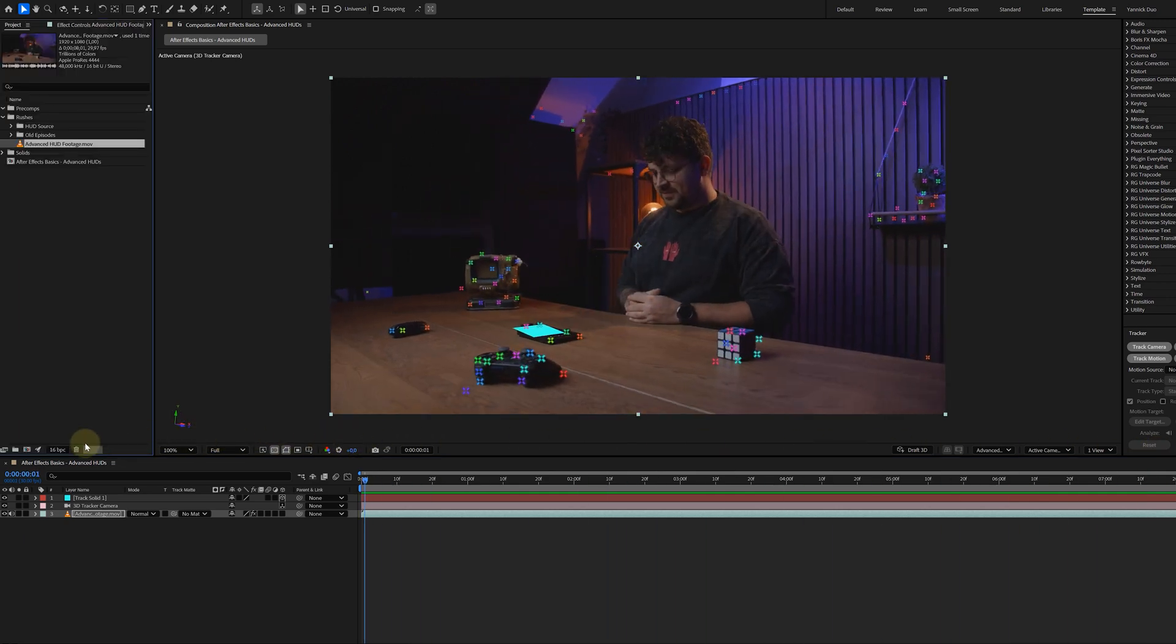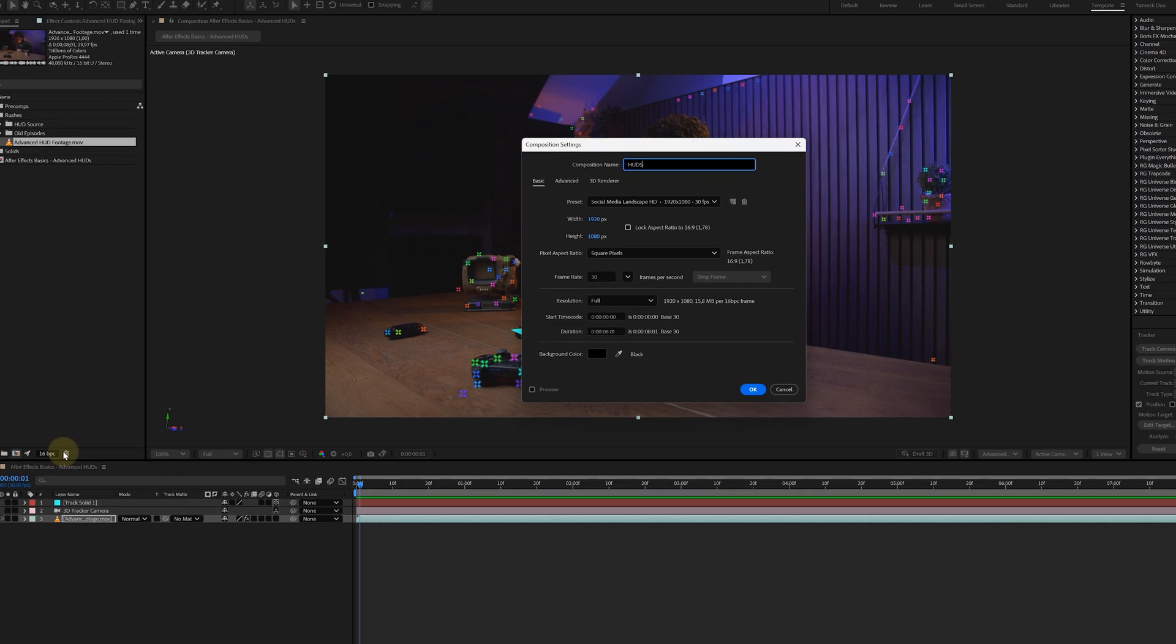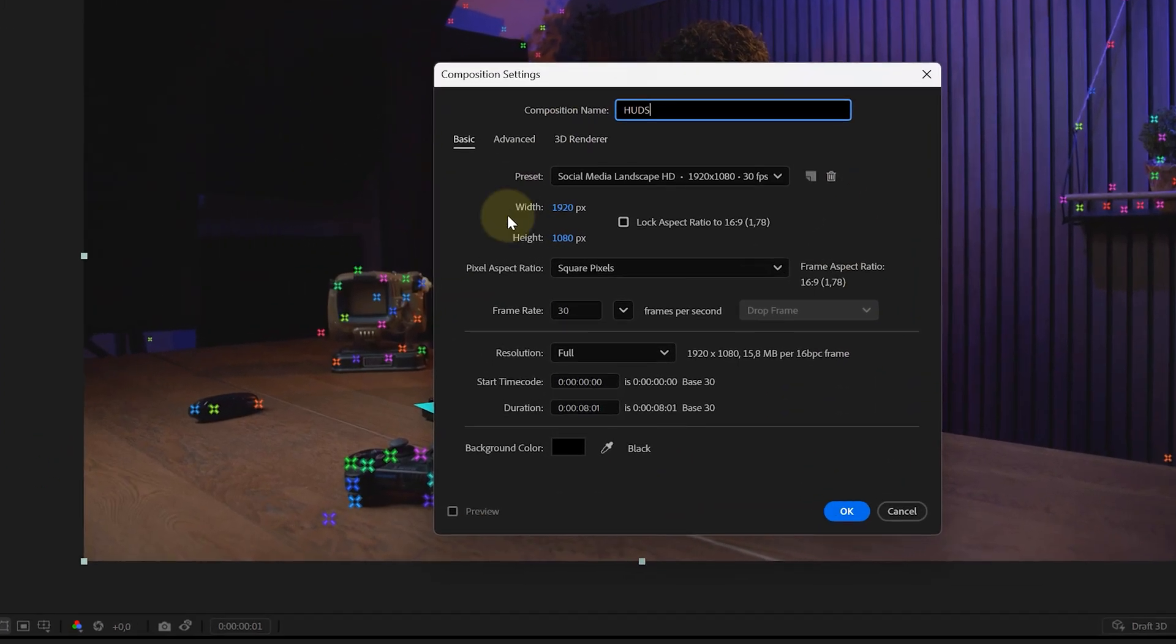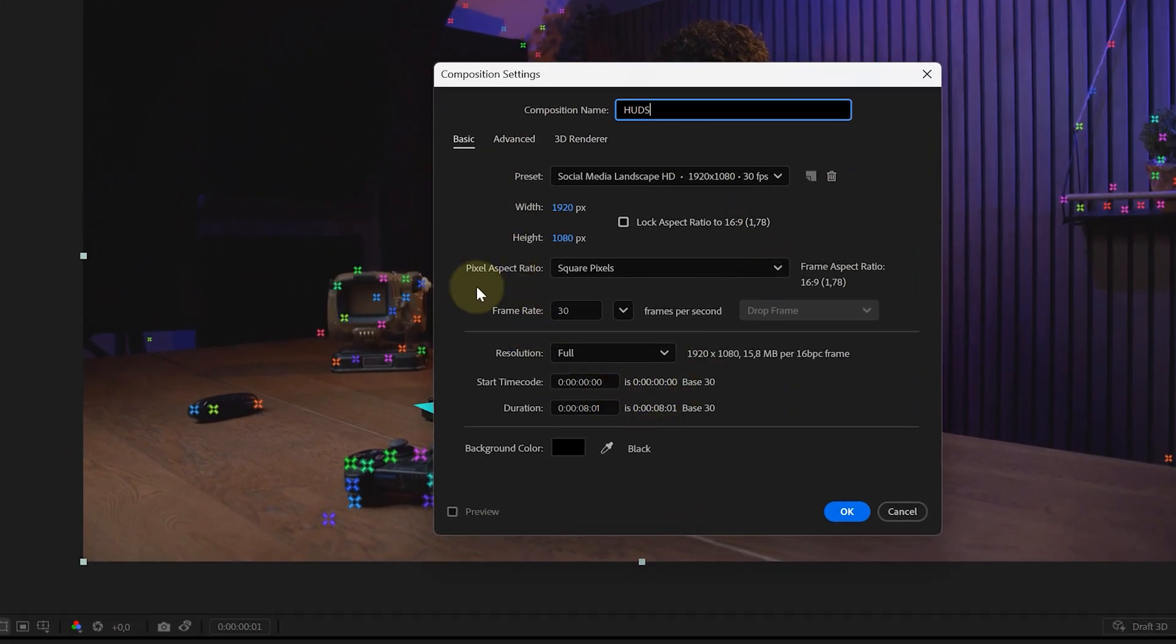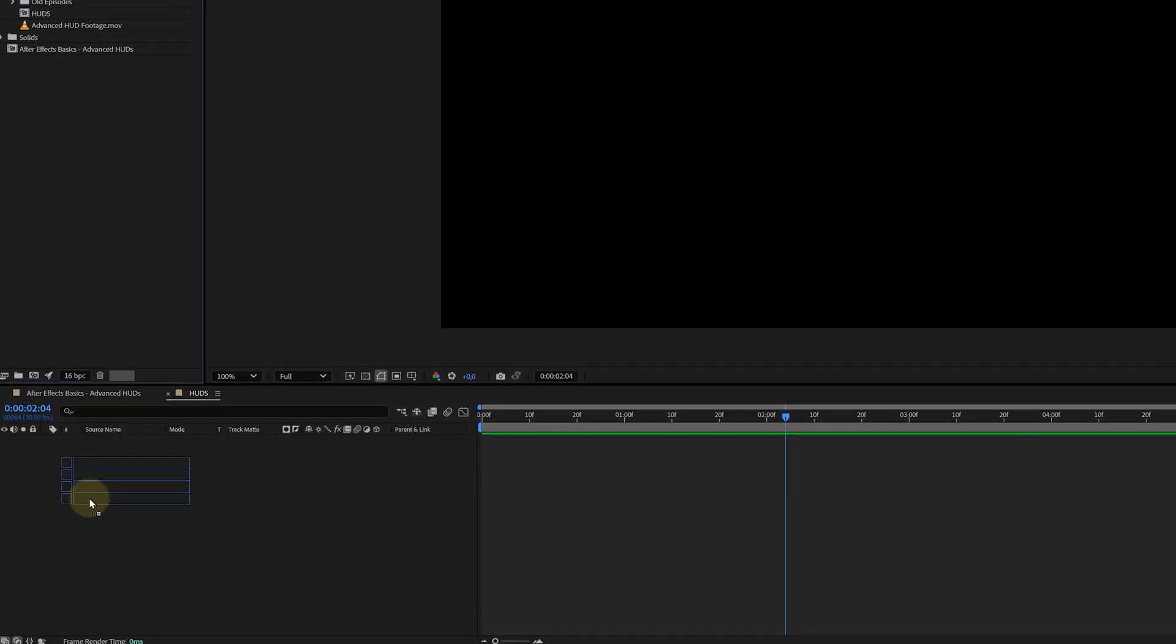And now for the fun part. Create a new composition with the same settings as your original comp. This is where we'll design our HUD elements. You can make them from scratch or grab pre-made assets online, just like we did. We found some amazing ones on Storyblocks. And once you've got your elements...